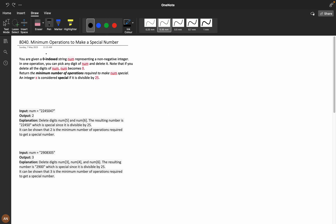You are given a zero-indexed string num representing a non-negative integer. In one operation you can pick any digit of num and delete it. Note that if you delete all the digits of num, num becomes zero — for example if you have 2, 3, 4 and delete all of them it becomes zero, not empty. Return the minimum number of operations required to make the number special.